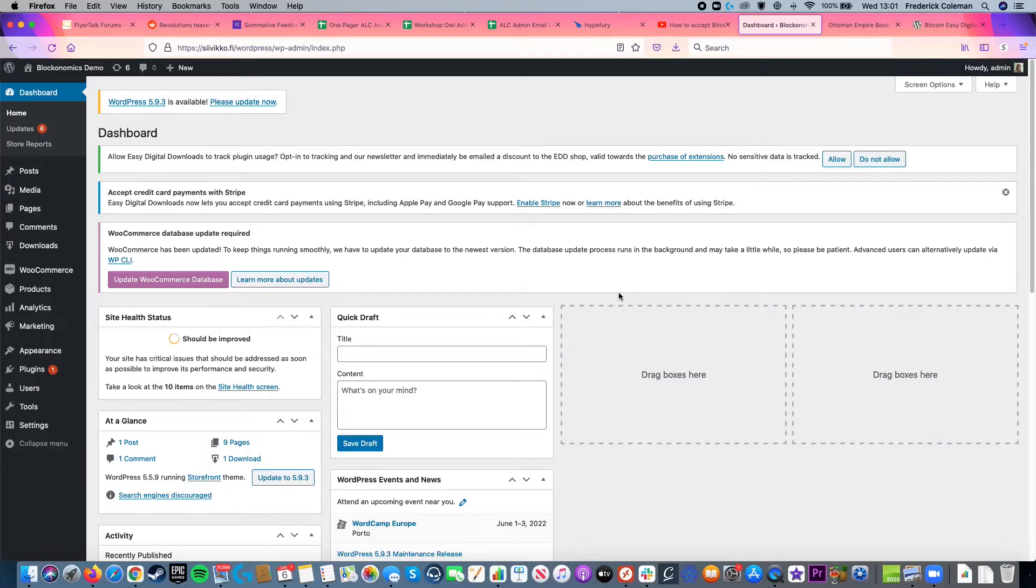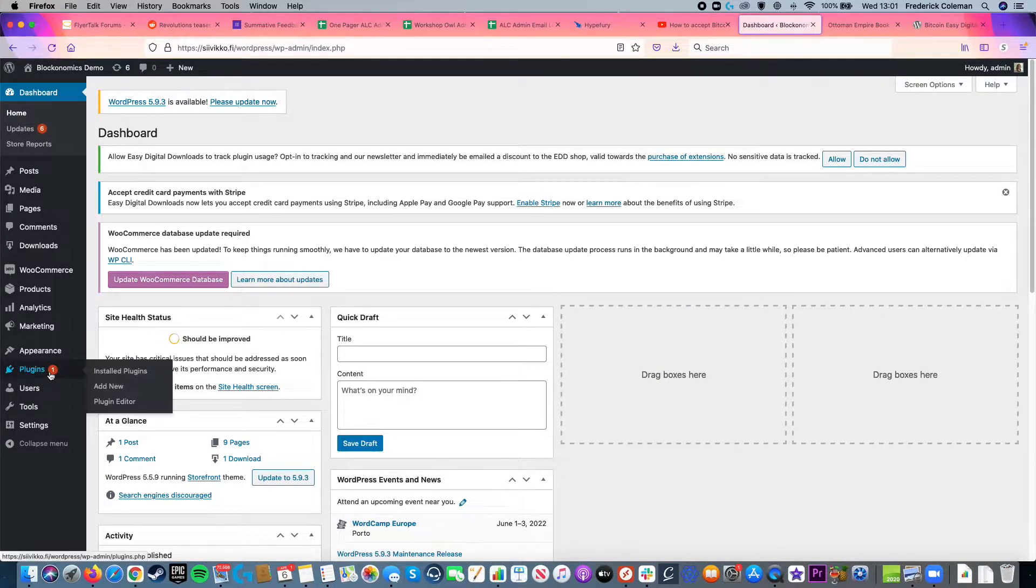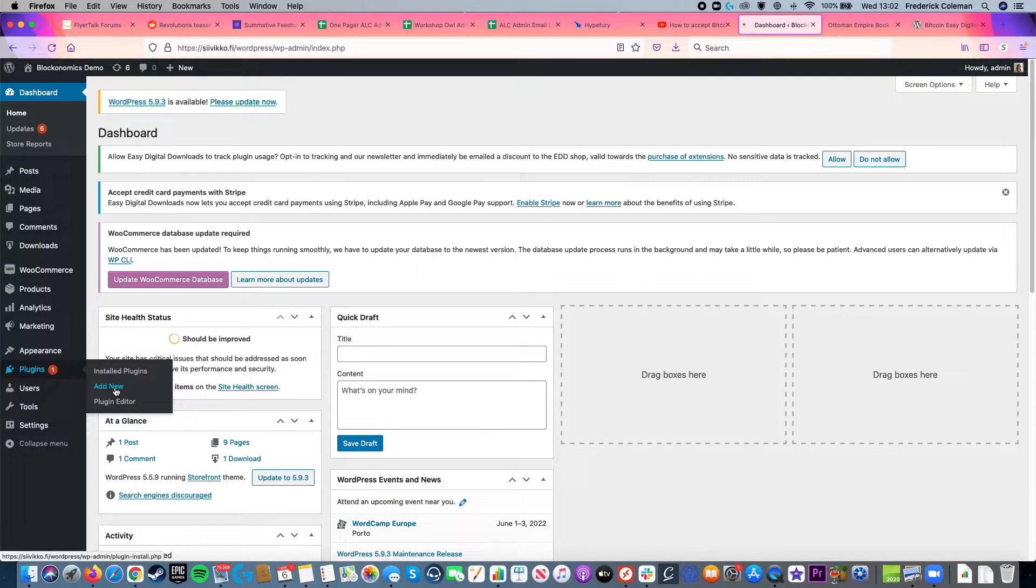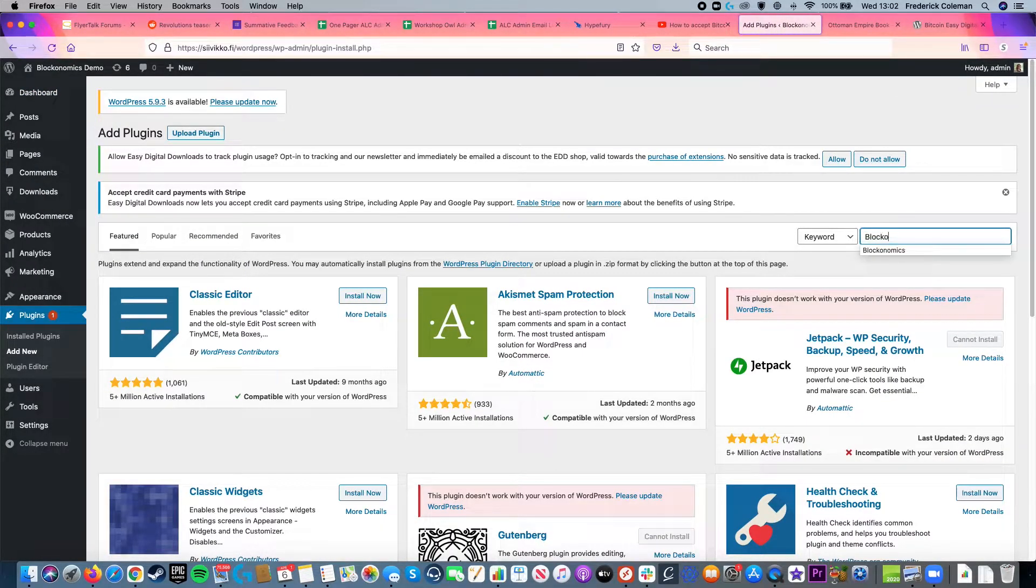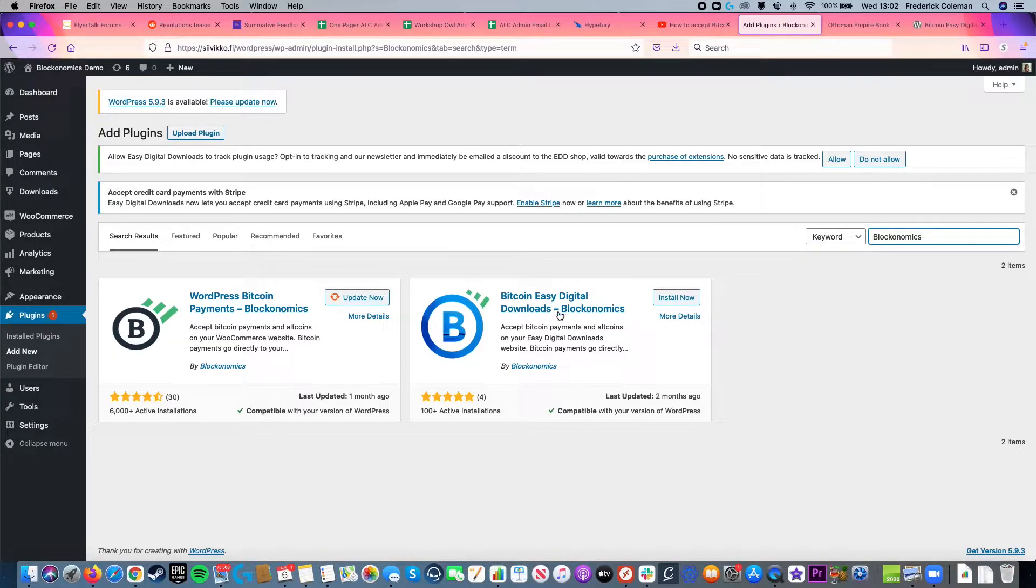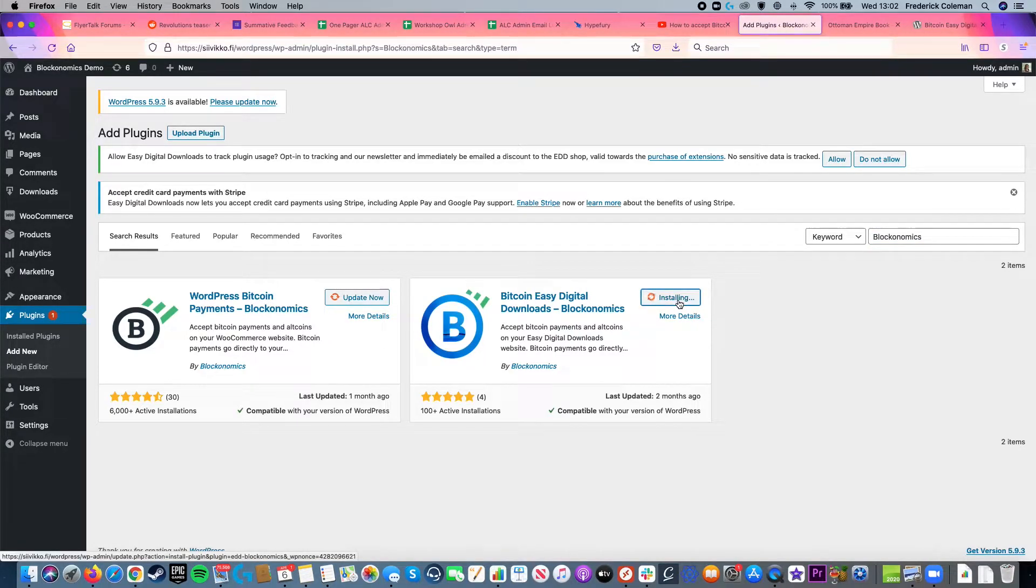First off, I'm over here on my dashboard for my WordPress site. I've already got the EDD plugin installed. I got my store set up. So I just need the Blocknomics plugin for Bitcoin payments. I'm going to click on add new down here at plugins and I'm going to search for Blocknomics and then make sure that I choose the Bitcoin easy digital downloads plugin and install that and then activate it.